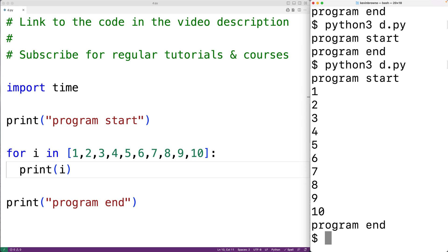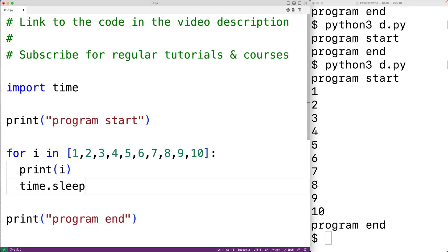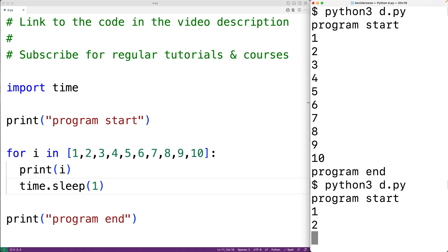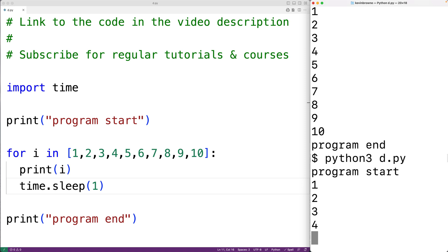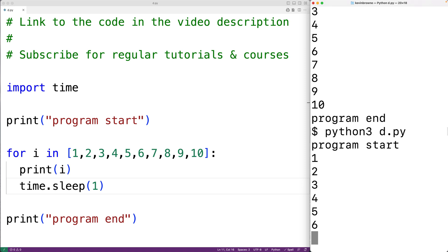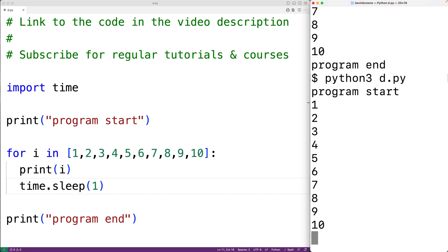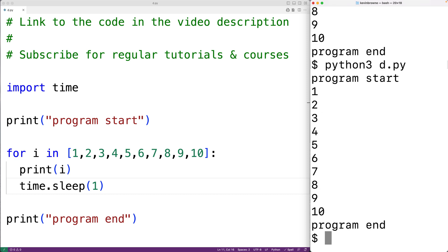If we save the program and run it we'll get 'program start', then the numbers from one to ten, and then 'program end'. But we could call sleep inside this loop — here we could have time.sleep(1). Now we'll get 'program start', then one, two, three and so on, with the loop pausing for one second after outputting each number.